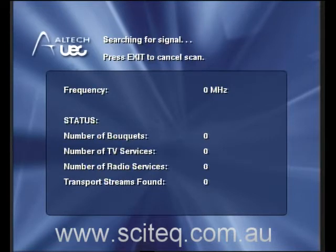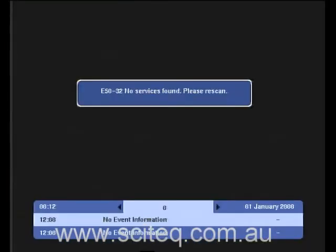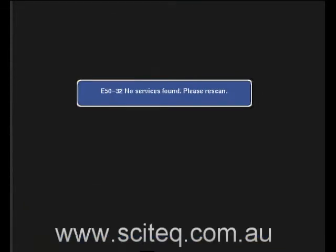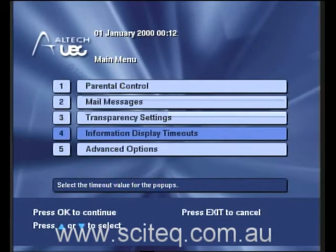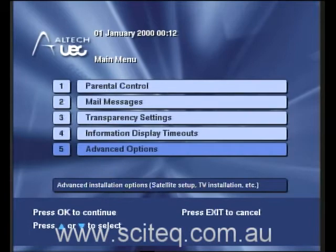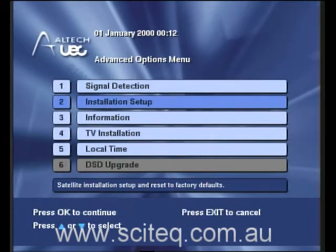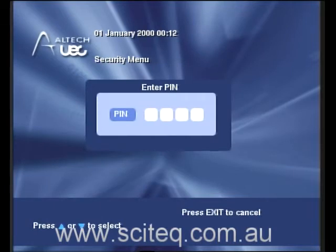To change the LNB frequency, press exit and it will say no services found, please rescan. Press the menu button on the remote control and scroll down to advanced options. Press OK, and scroll down to number 2, installation setup. Press OK.